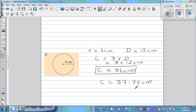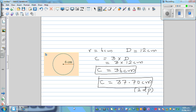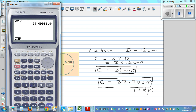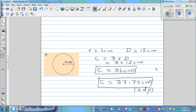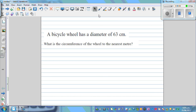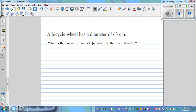You have to write 37.70 — you must include the zero because you are rounding to two decimal places. When rounding, look at the third decimal place: if it is 5, 6, 7, 8, or 9, you increase the second decimal place by 1. So 69 increases to 70, giving 37.70.